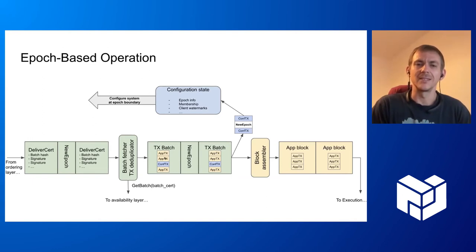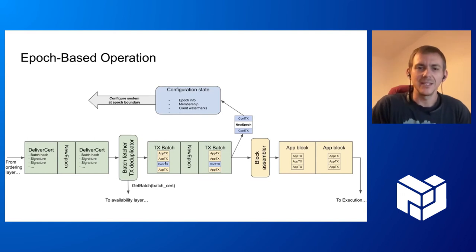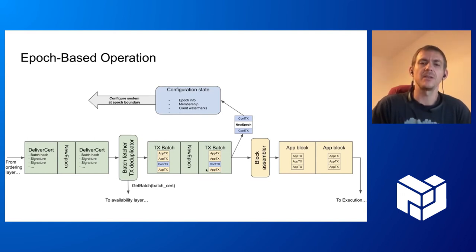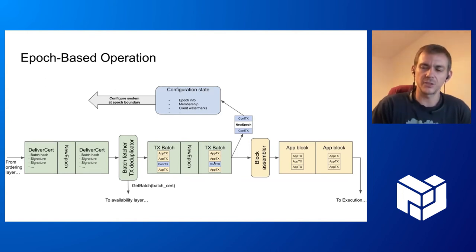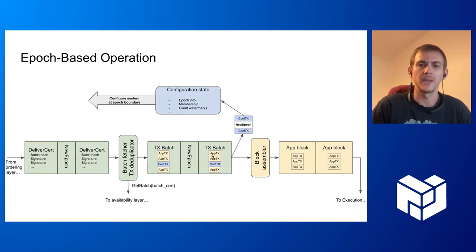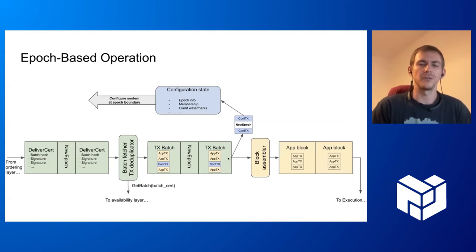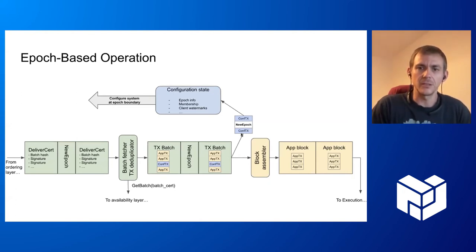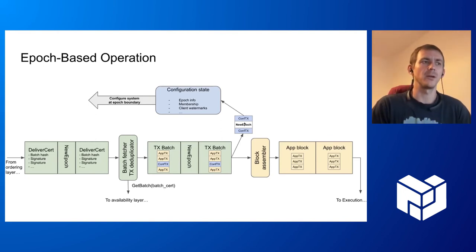We have another ordered sequence of batches and new epoch events. Here some of these transactions can be special configuration transactions, and this is what is important for the reconfiguration that I'm going to show. Some of these transactions are special ones that change the configuration of the system. They're filtered out here and they're also ordered with respect to epochs.